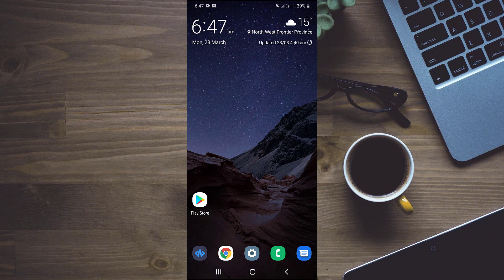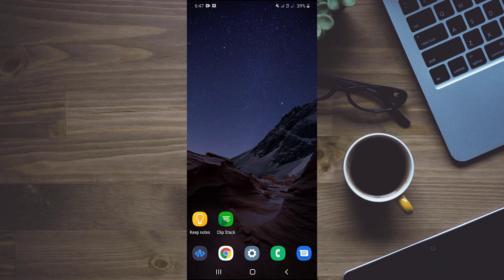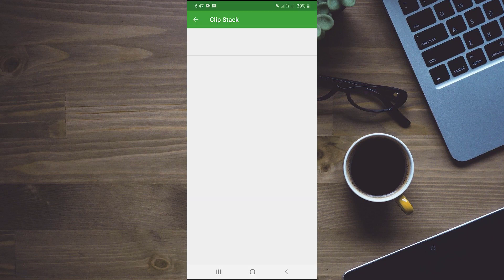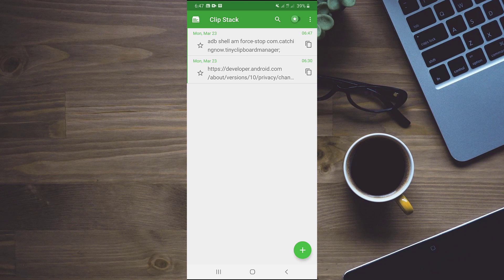So we will check that clipstack is working alright or not. We will open clipstack and you can see that it is working alright. Now I will cross check that clipstack is also working in background. So for checking purpose, I will copy some text and check it out.